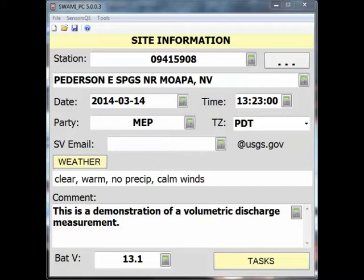Before you start the measurement, make sure the entire volume of flow can be diverted into the container and that there is no leakage around any temporary structures you may have built.